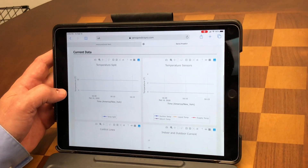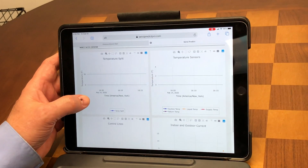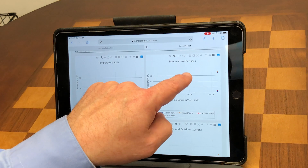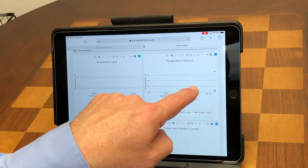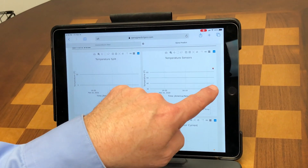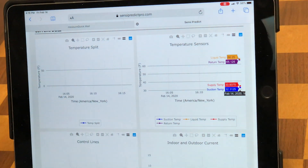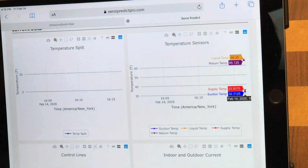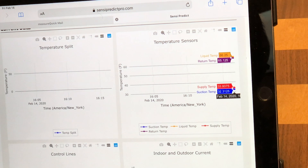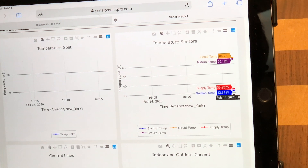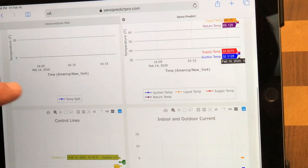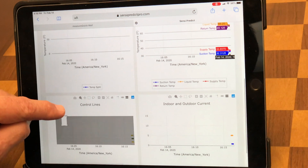On the live data, the temperature split is actually off the chart, so we may not see that split here. But the temperature sensors for our suction line and liquid line — if we tap any one of those we can see our suction temp is 32 degrees, liquid line temp is 33 degrees, and our return air temperature is there as well.